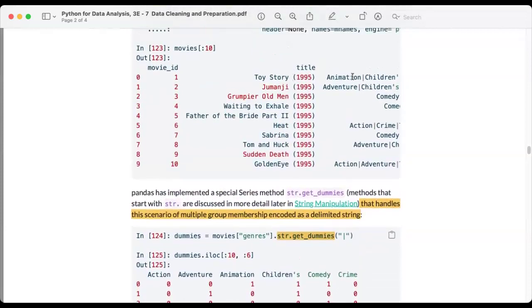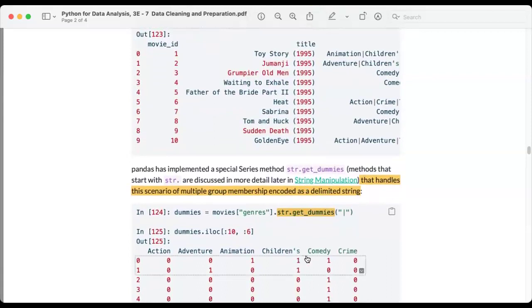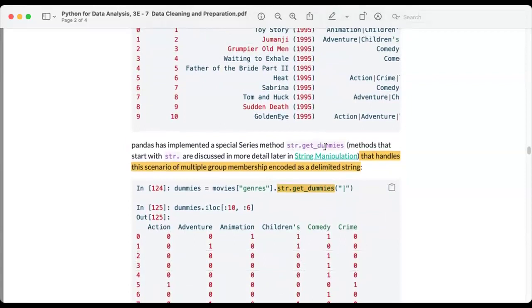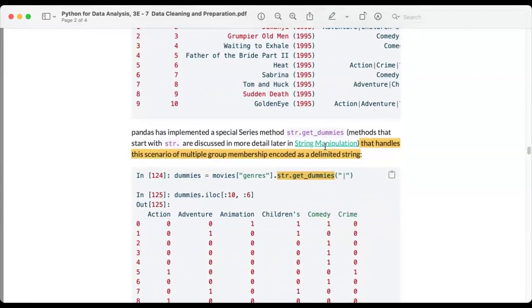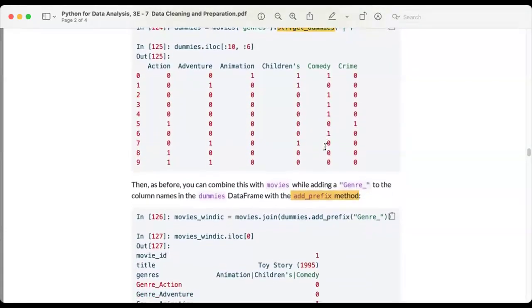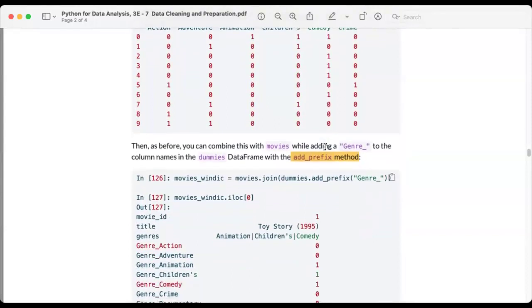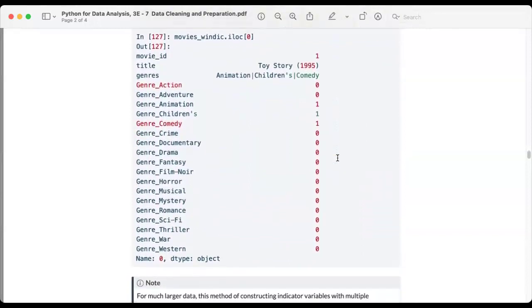Looking at the first entry under genre, we might have Animation, Children's, and Comedy all together. The second row might have Adventure and Children's. This is why we use str.get_dummies. We can also add a prefix and use join to connect it to other columns if needed.